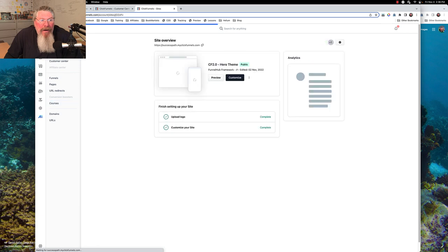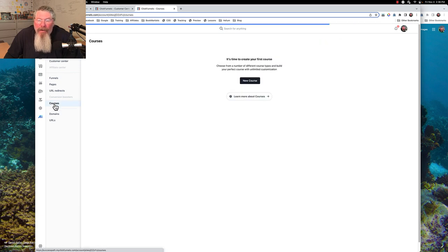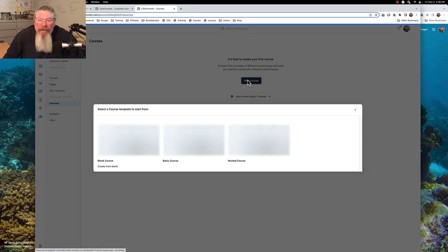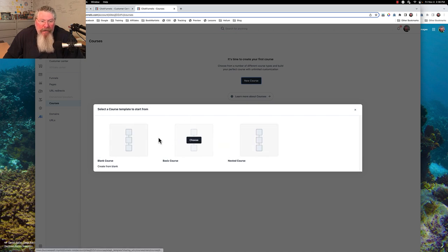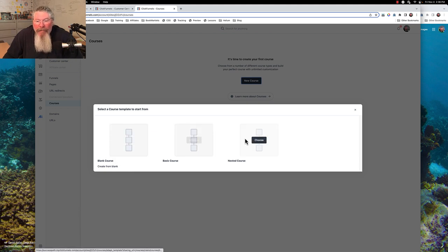We came in here to our site overview, down to our courses, and right now I have absolutely no courses in here. So we are going to say we want to create a new course, and they give you three options here to start with: blank, which is pretty self-explanatory, a basic course, and then a nested course.